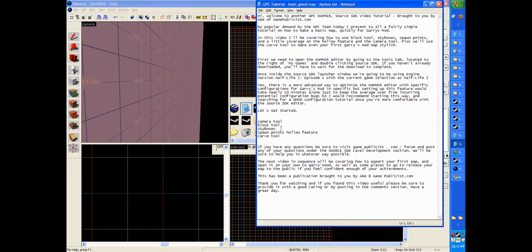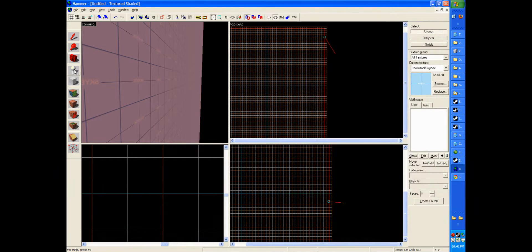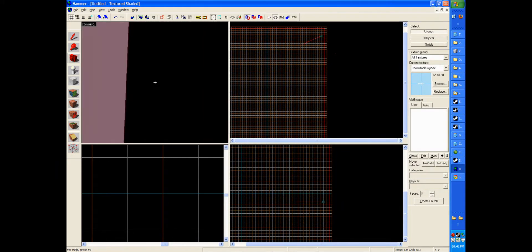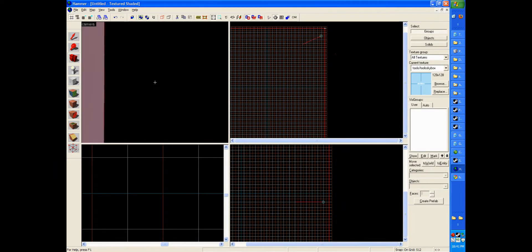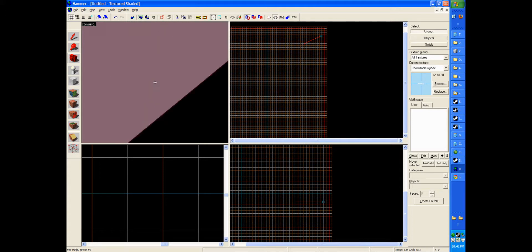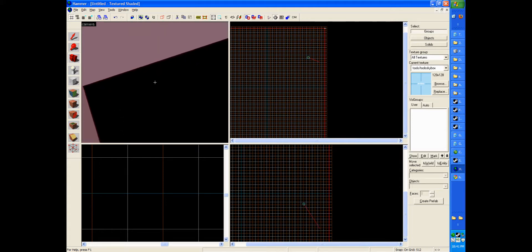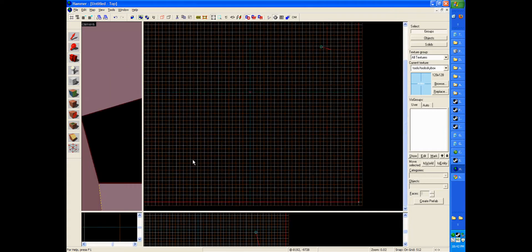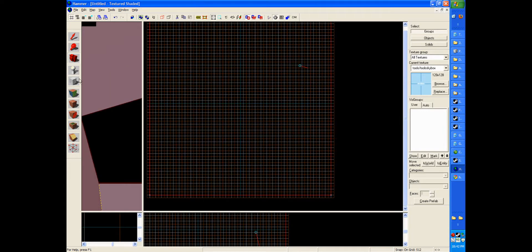So we've covered the camera tool and the block tool. And we've got a map that you could load, but you wouldn't have spawn points and you wouldn't have any solid land. So the next thing we're going to do is give us a nice solid land mass to stand on. And then we're going to add some spawn points.